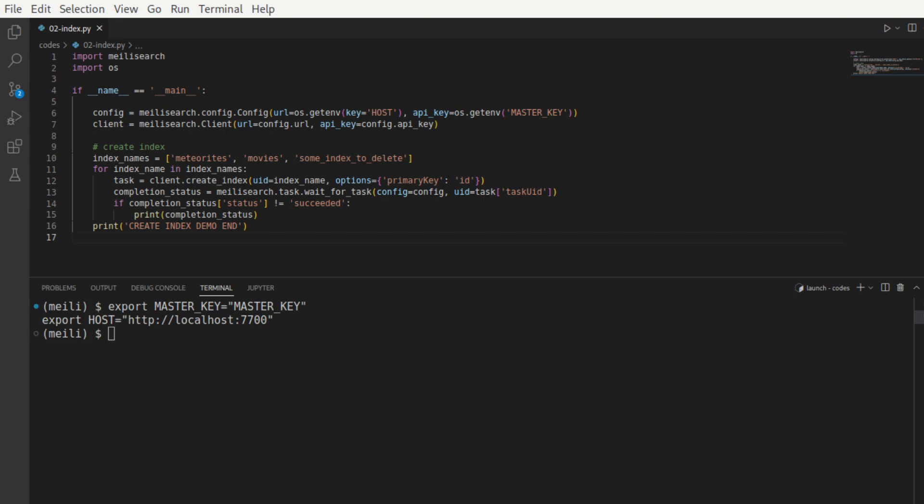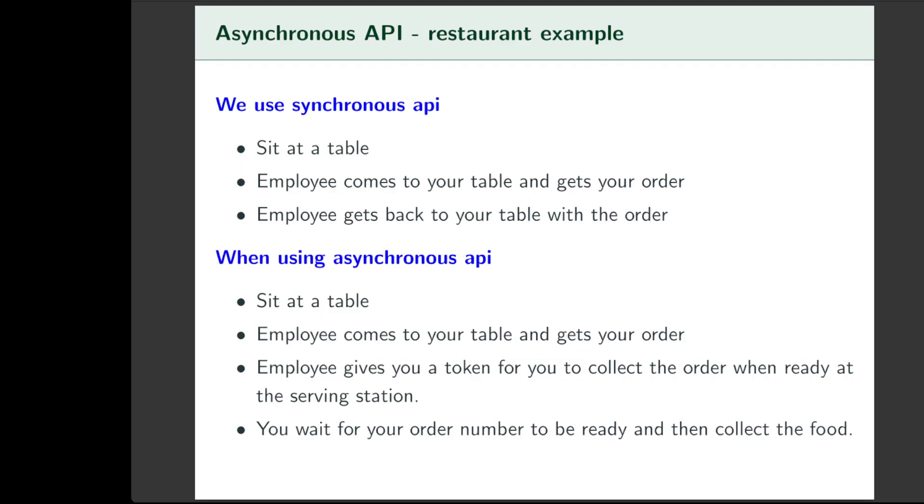So that we can provide as part of the options. And then you'll see that it returns something called as a task. To understand the reason for the task variable being returned from the API, we need to understand what is called as an asynchronous API. Let's use a running example as a restaurant. Say you go to a restaurant. You sit at a table. An employee comes to your table and gets your order. And then the employee gets back to your table with the food order that you just placed.